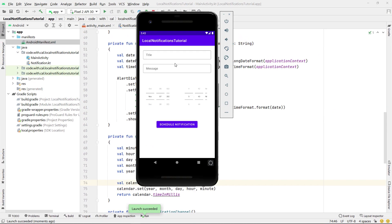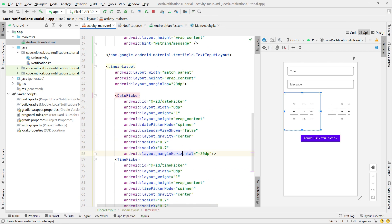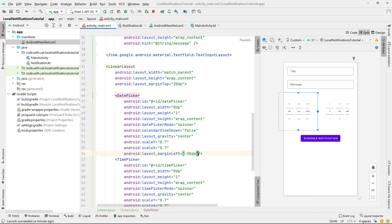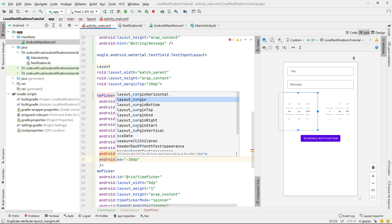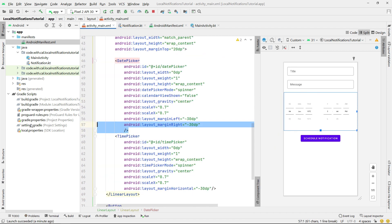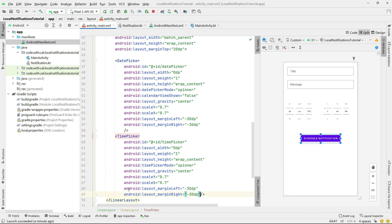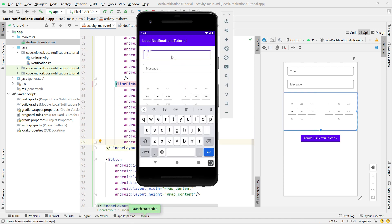Let's build and run. I can see the date and time pickers aren't quite right — we need to change layout margin horizontal to margin left and margin right for both the DatePicker and TimePicker. Let's run it again.